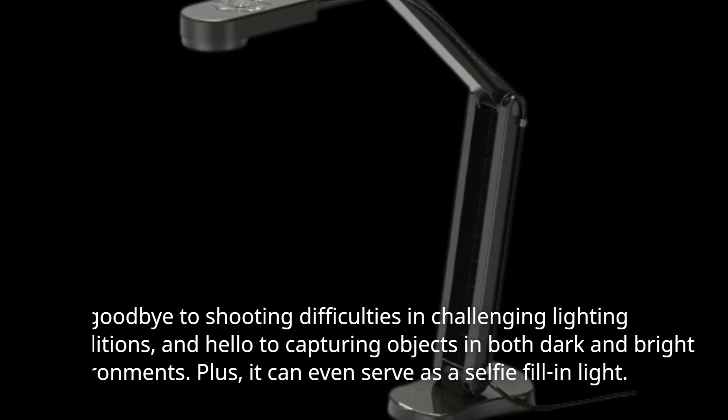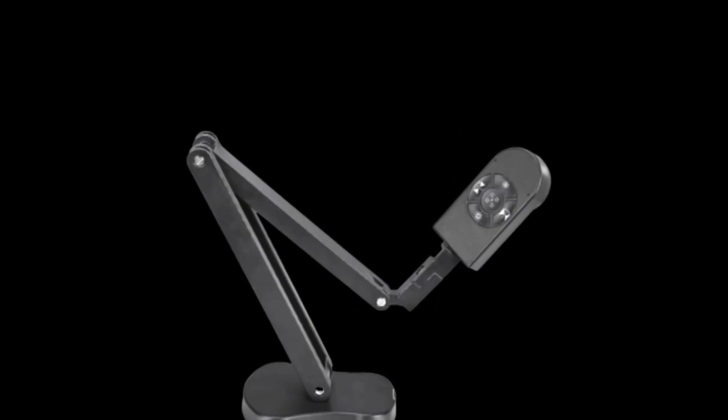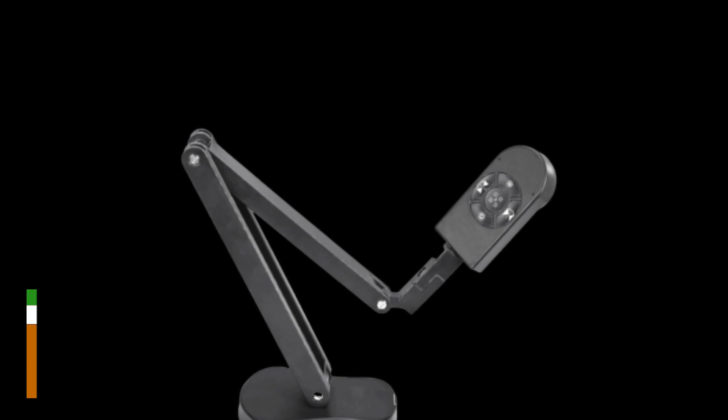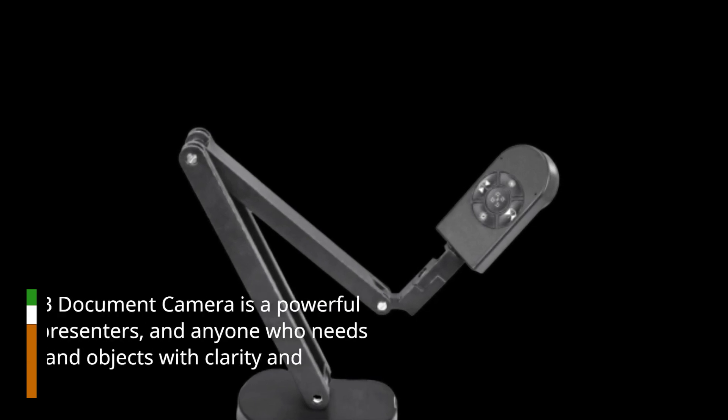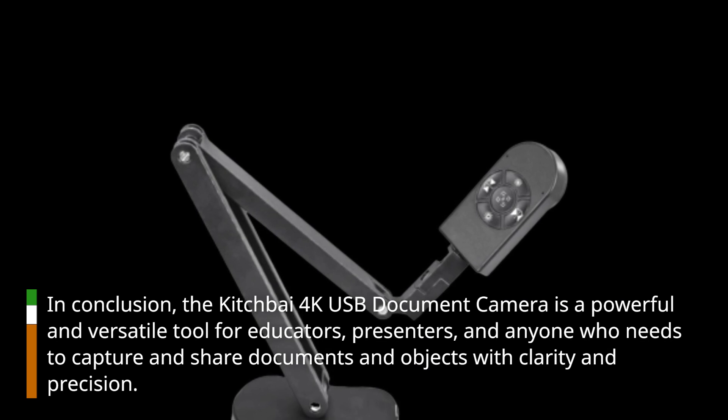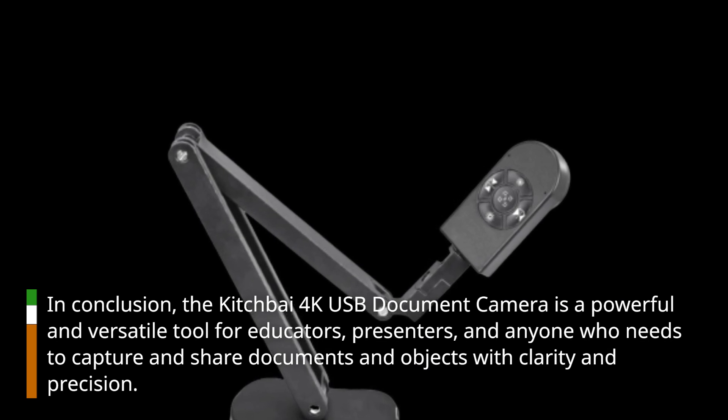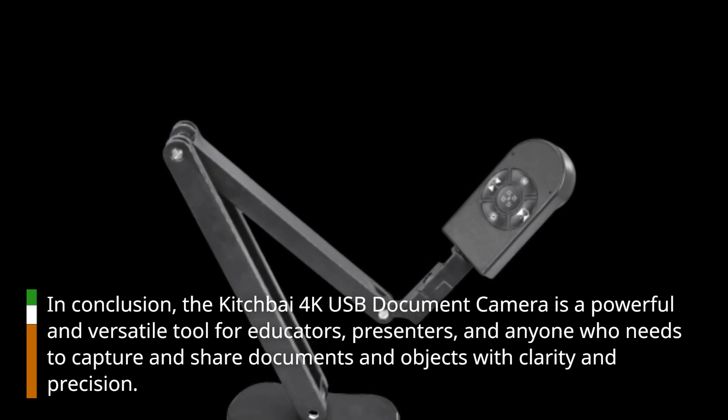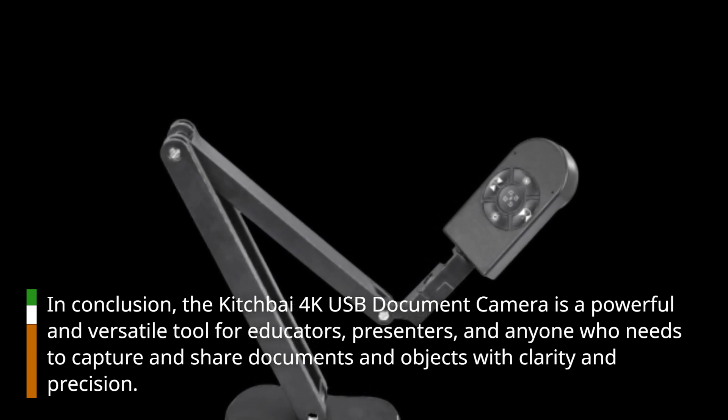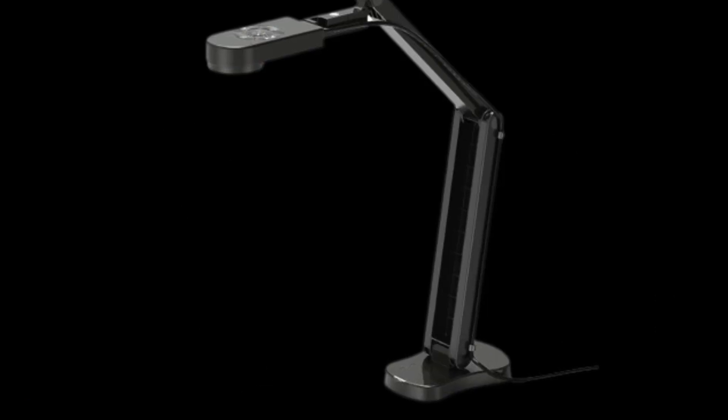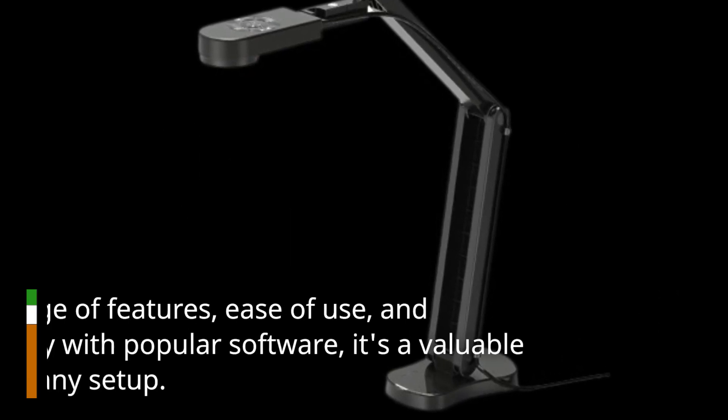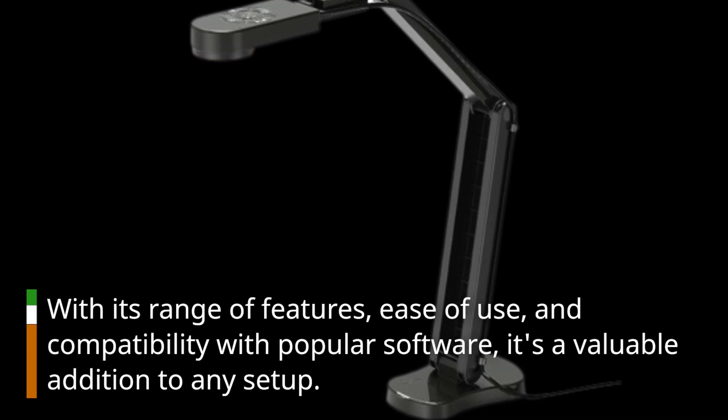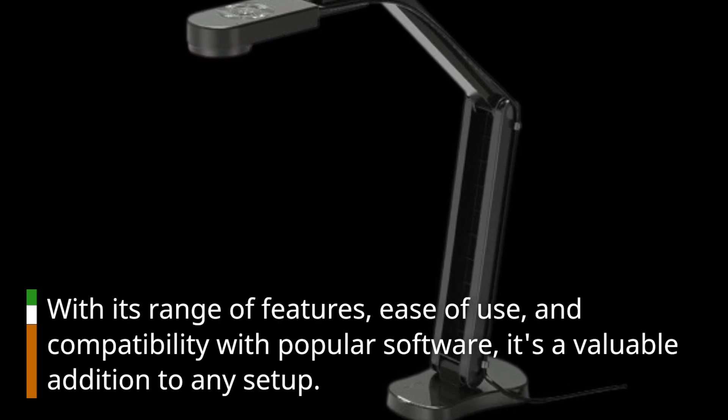In conclusion, the Kitchbai 4K USB document camera is a powerful and versatile tool for educators, presenters, and anyone who needs to capture and share documents and objects with clarity and precision. With its range of features, ease of use, and compatibility with popular software, it's a valuable addition to any setup.